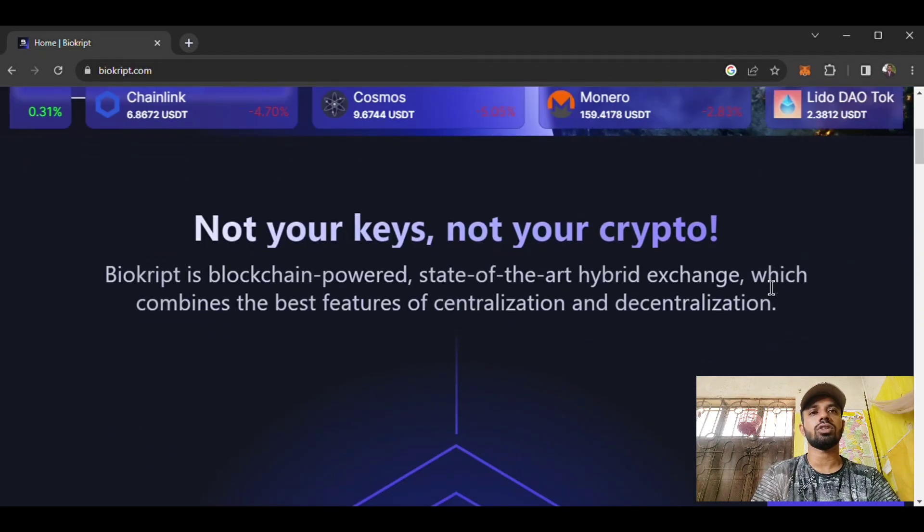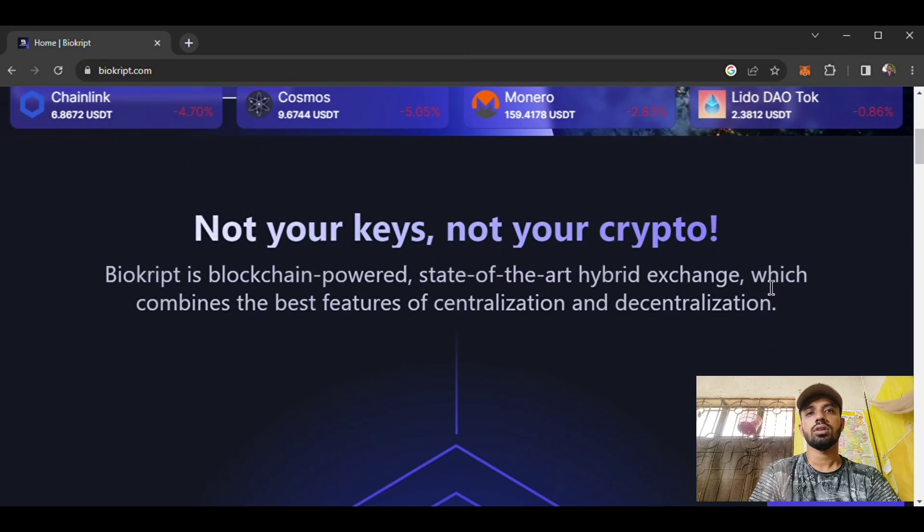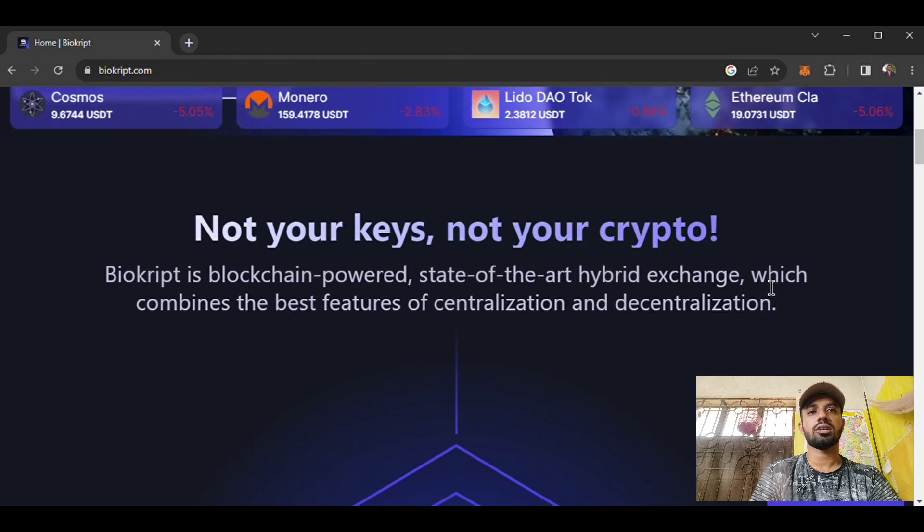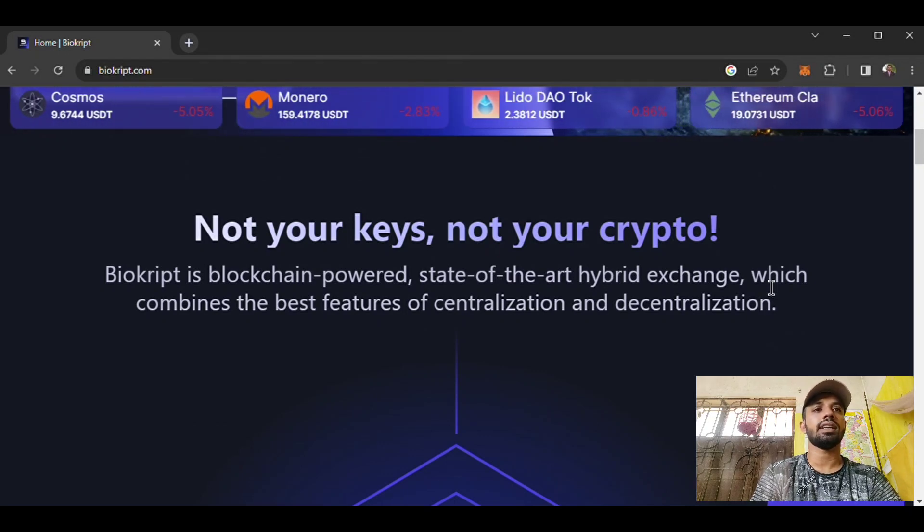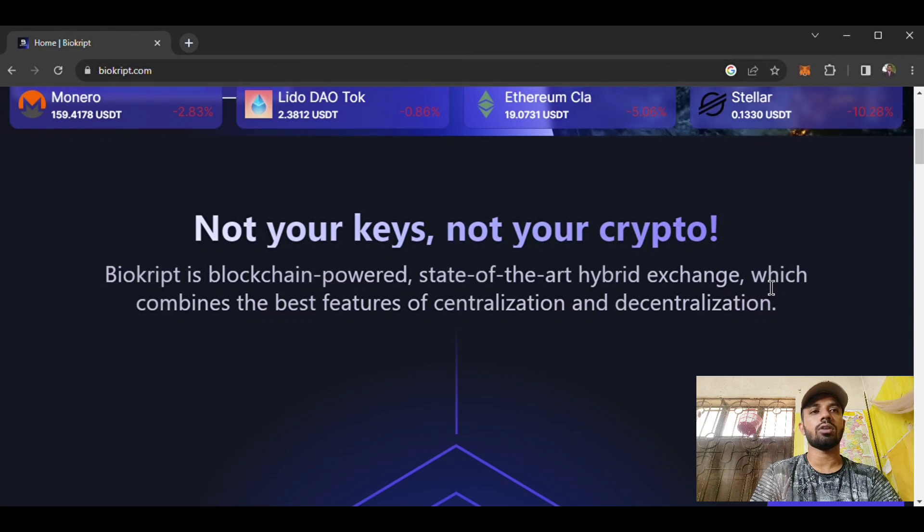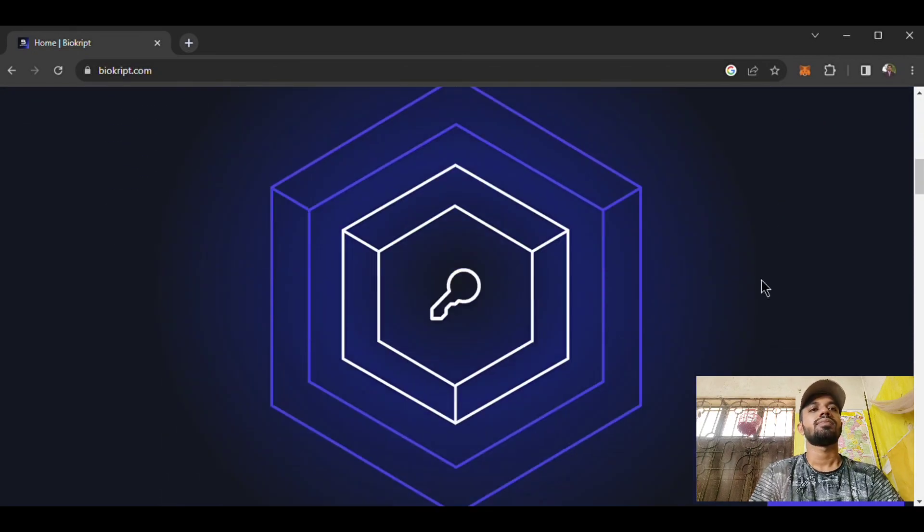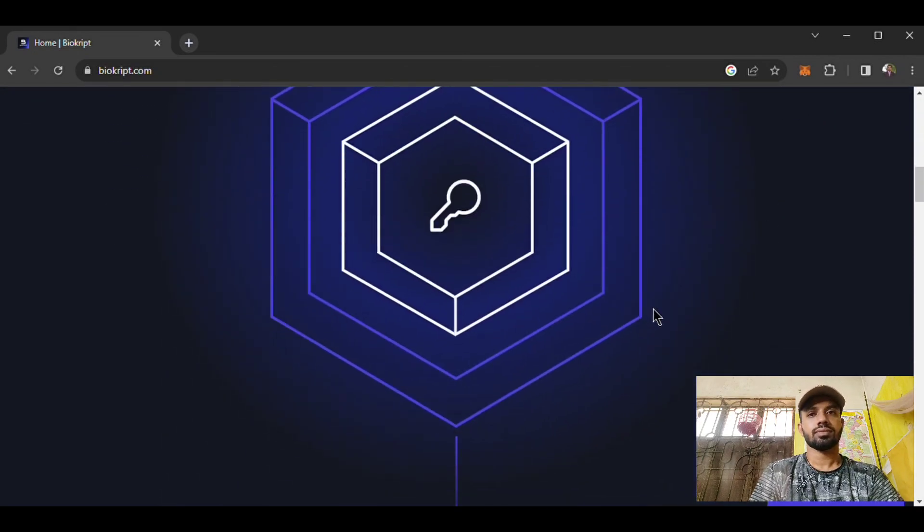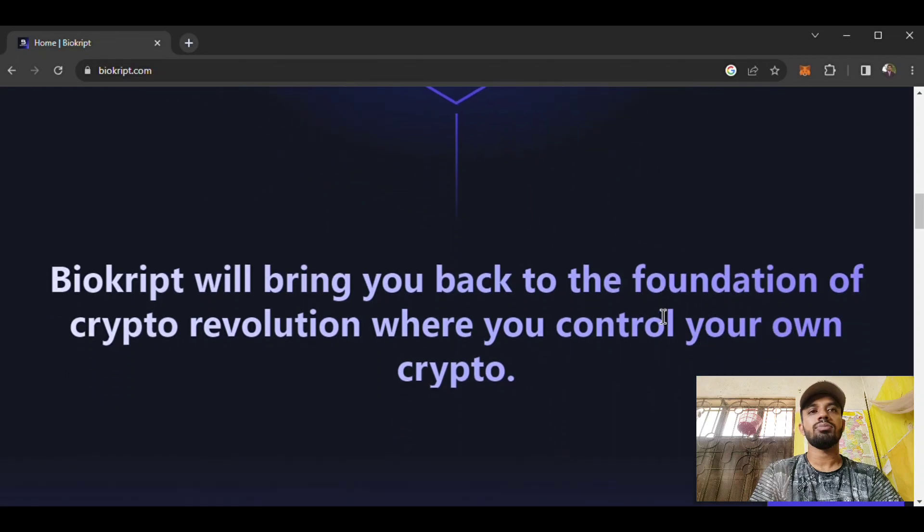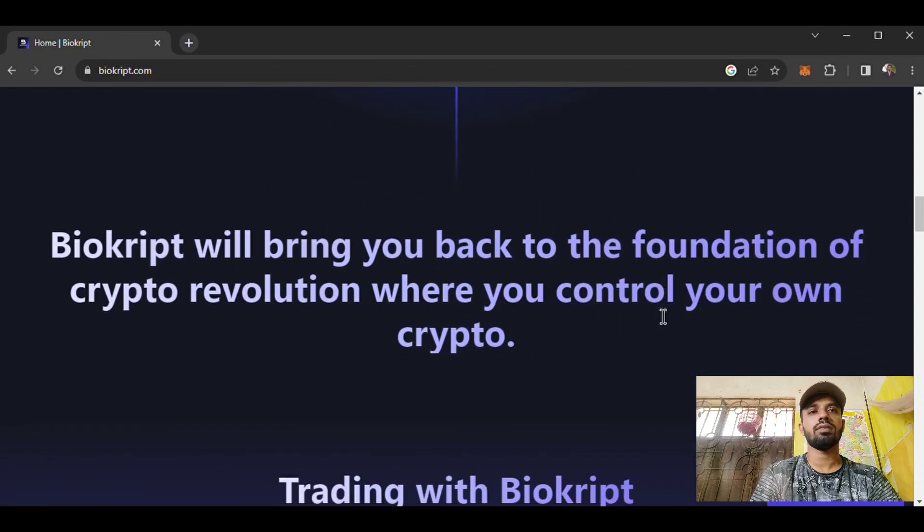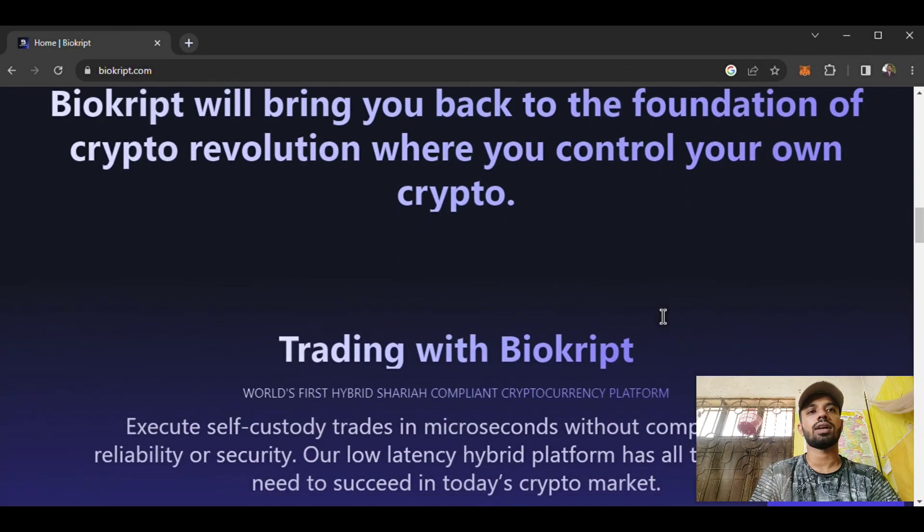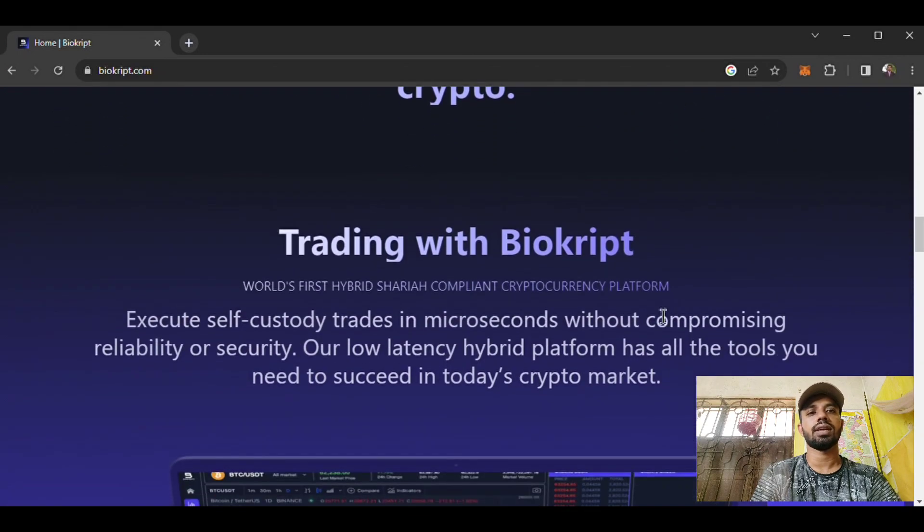Biocrypt addresses 'not your keys, not your crypto.' Biocrypt is a blockchain-powered, state-of-the-art hybrid exchange which combines the best features of centralized and decentralized platforms. Biocrypt will bring you back to the foundation of crypto revolution where you can control your own crypto asset.